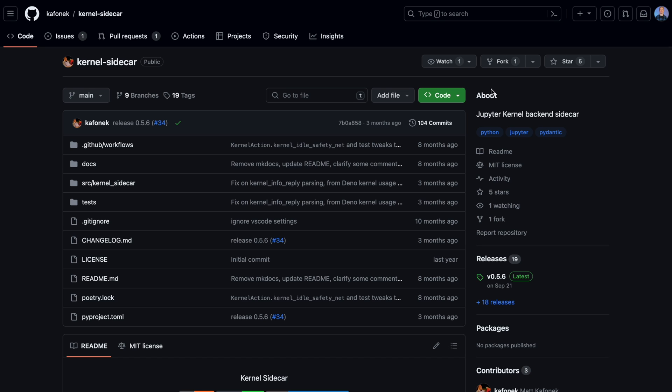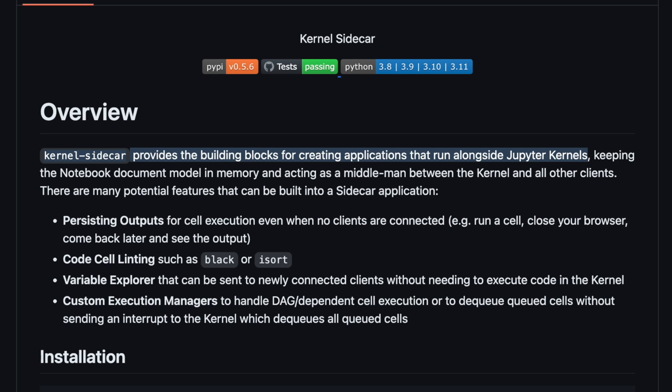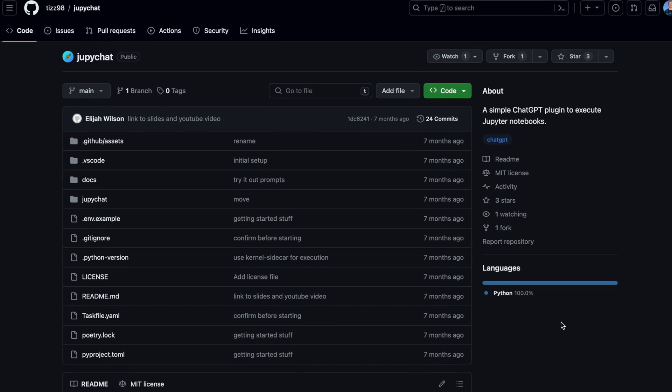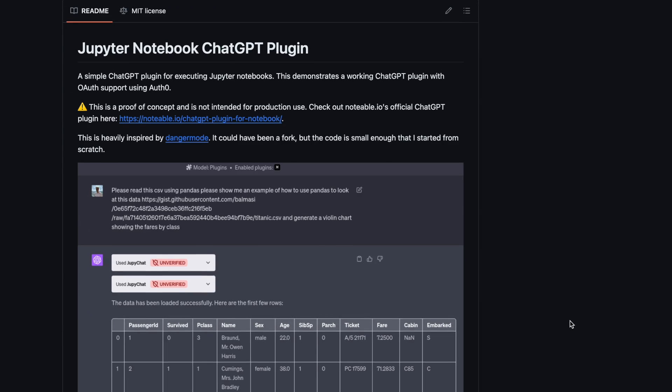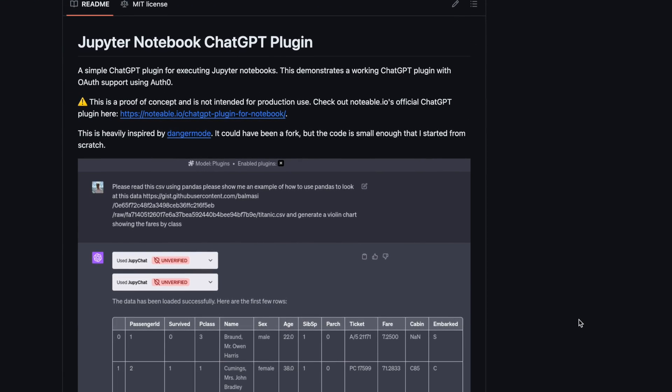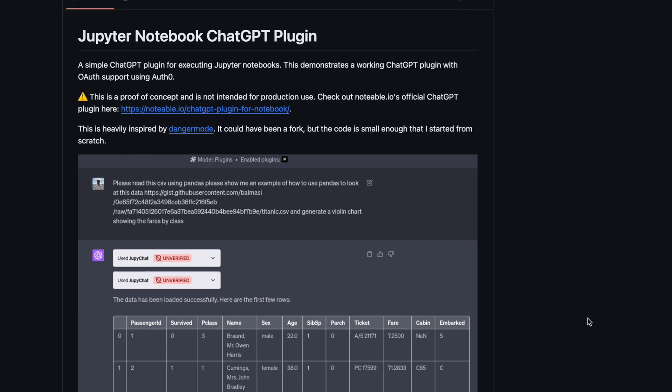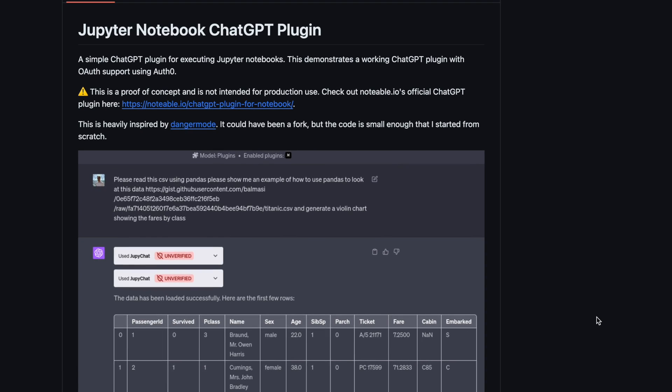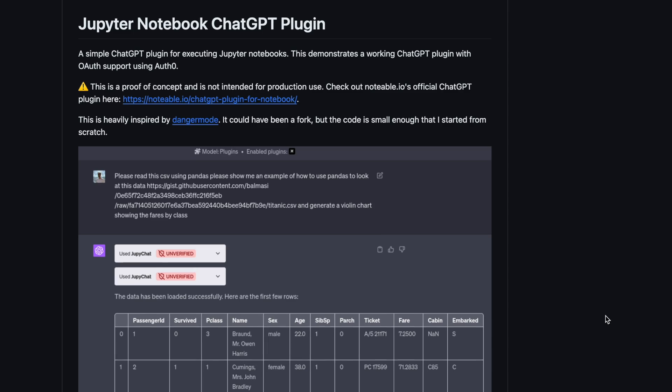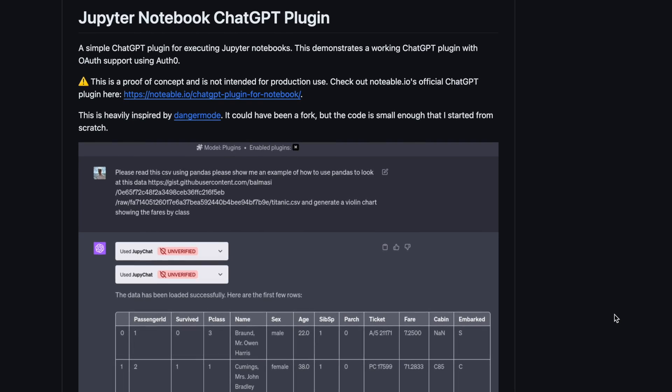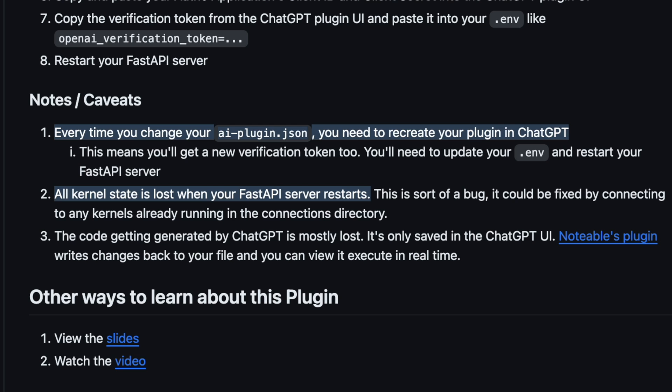He then went on to suggest this repository, which he's the primary contributor to, as this kernel sidecar provides the building blocks for creating applications that run alongside Jupyter kernels. But I'll be honest, I ain't trying to build Notable. He then went on to suggest another repository from another contributor on the team from Notable that provides a similar environment, but also allows you to build a plugin within ChatGPT that interacts with the Jupyter notebook. This potential solution though has a few caveats and mainly it looks like it could be a little buggy.